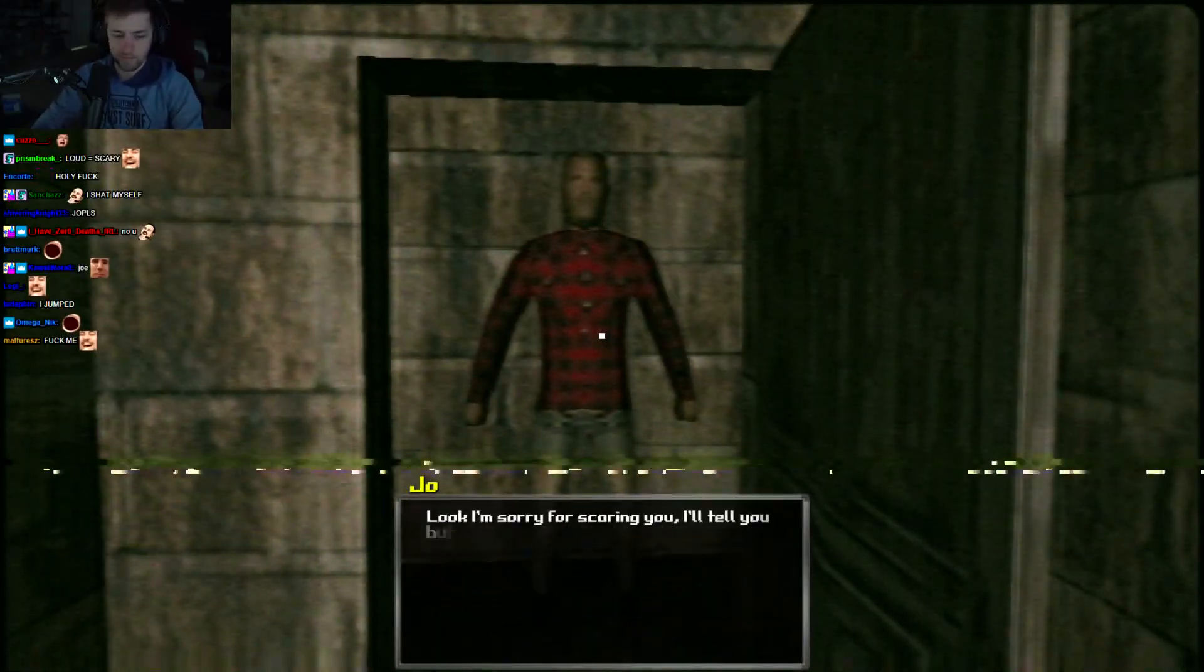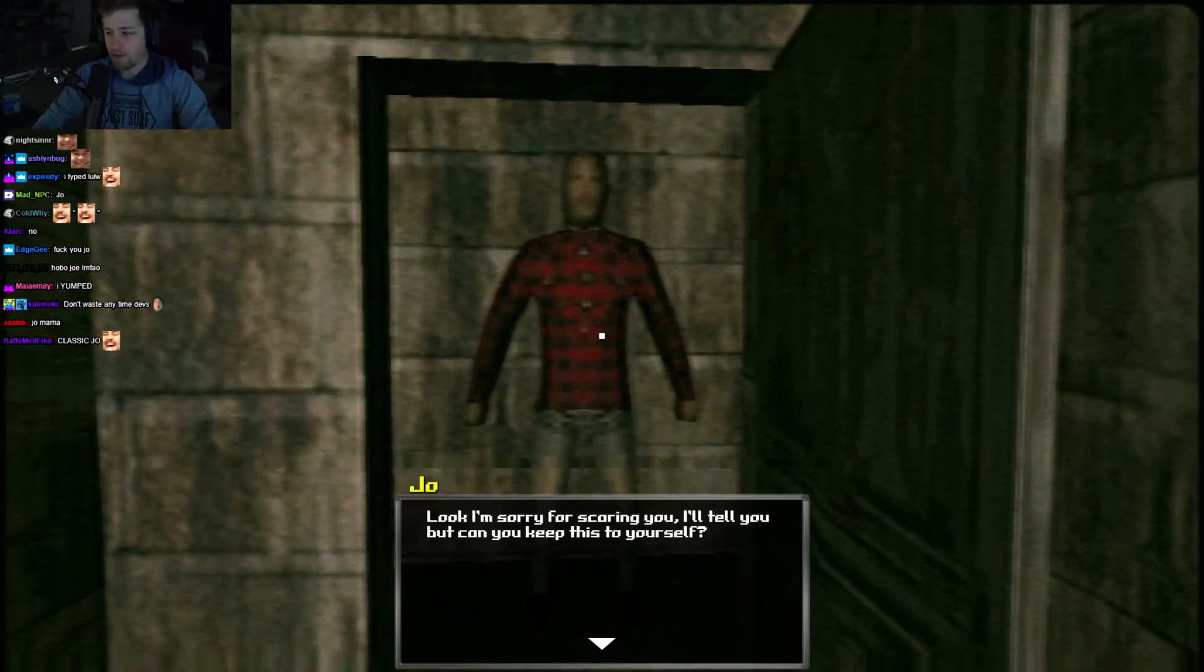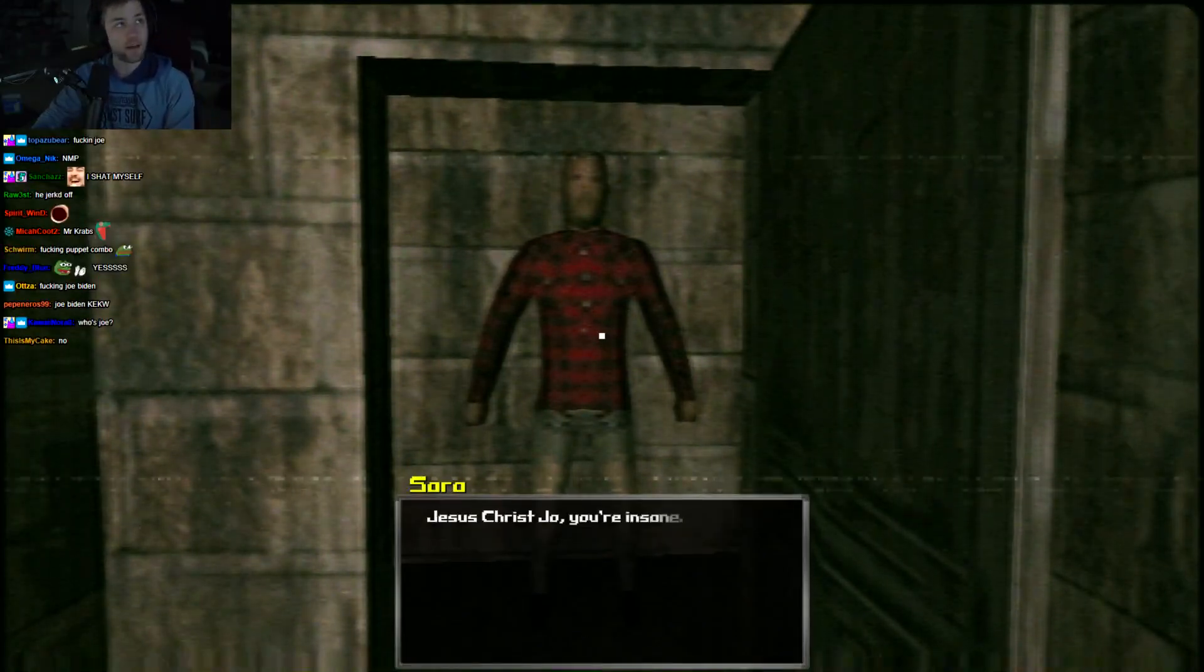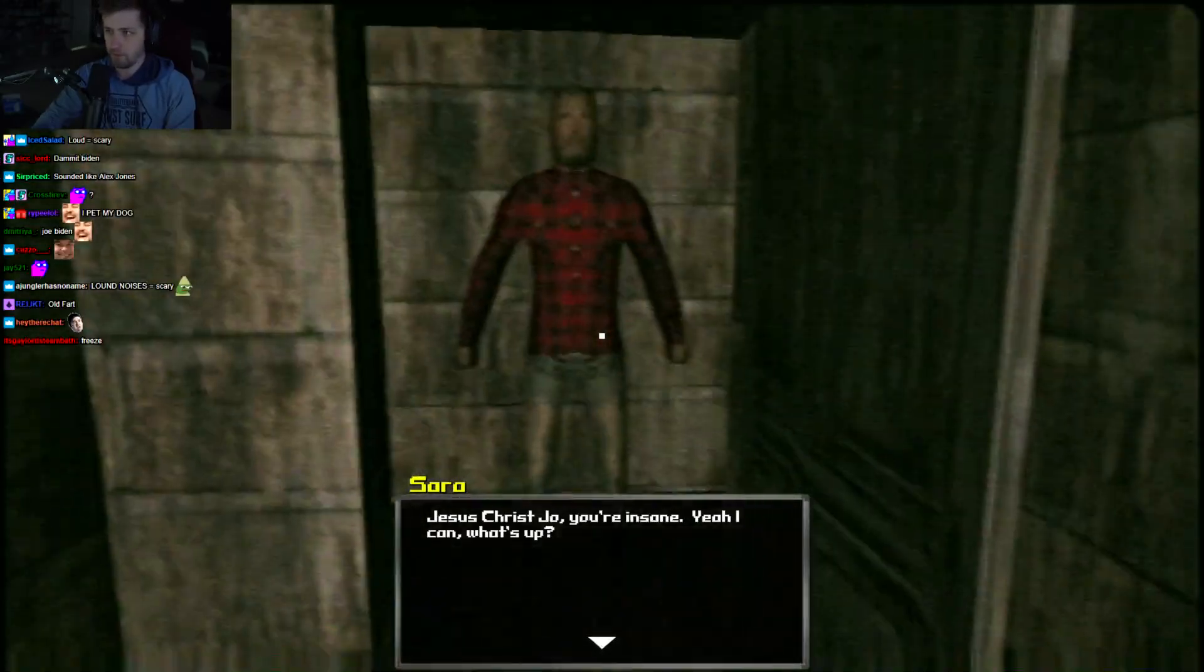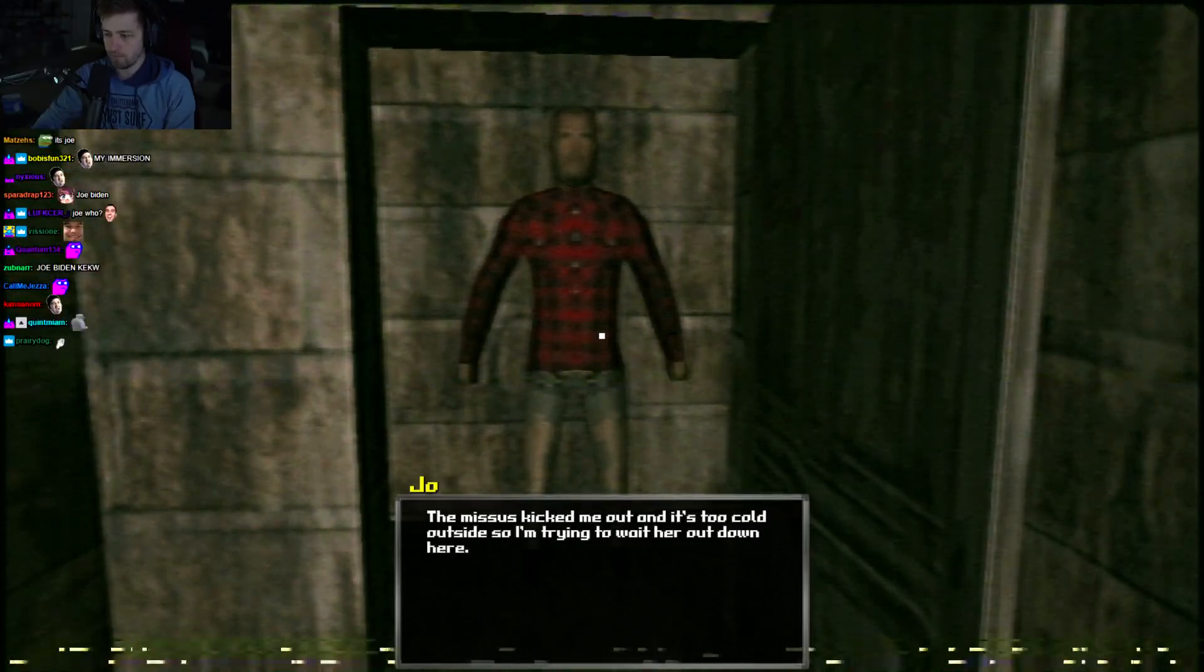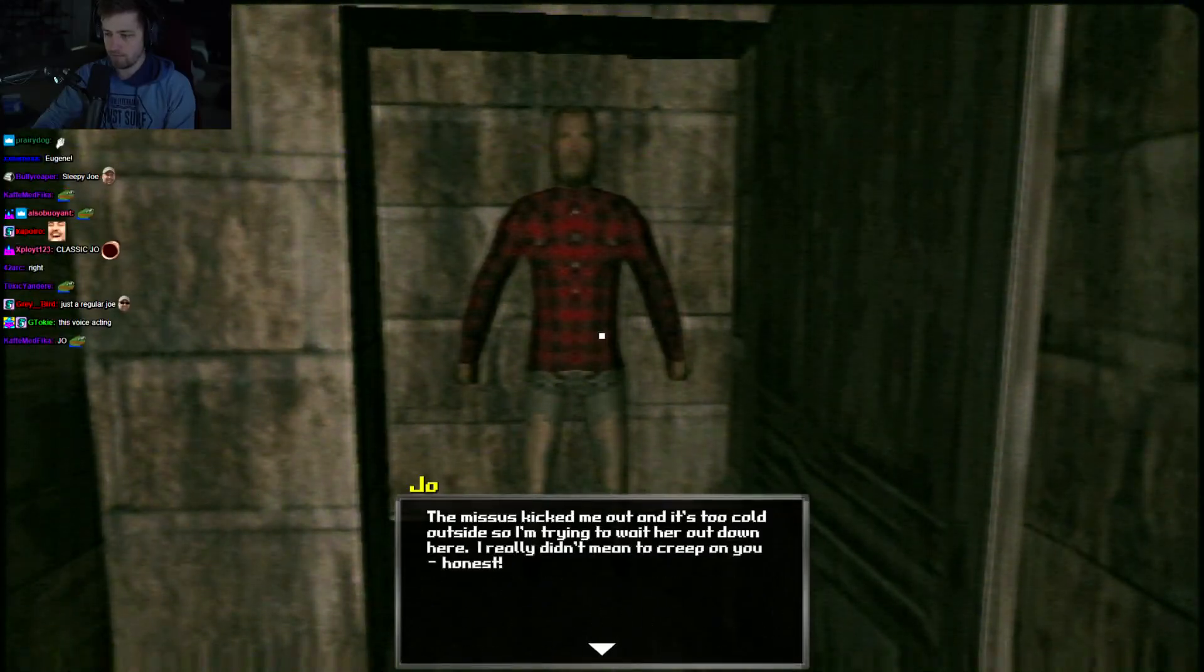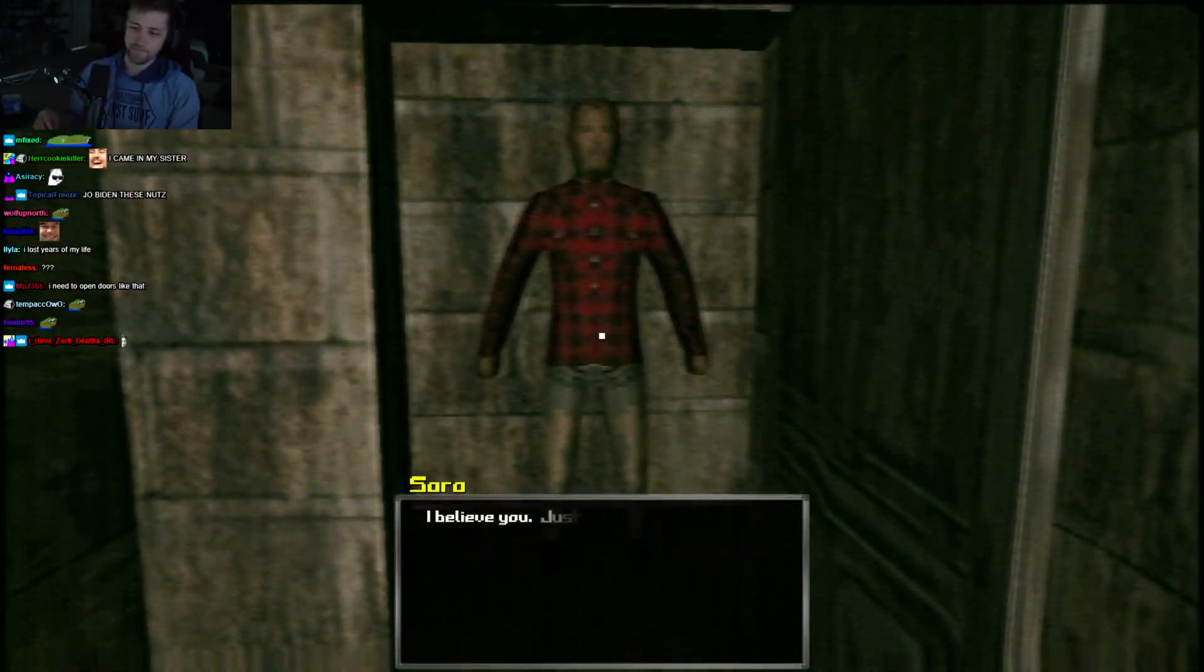What the hell are you doing creeping around down here? Look, I'm sorry for scaring you. I'll tell you, but can you keep this to yourself? Sure. Well, the missus kicked me out and it's too cold outside, so I'm trying to wait her out down here. I really didn't mean to creep on you. Honest.